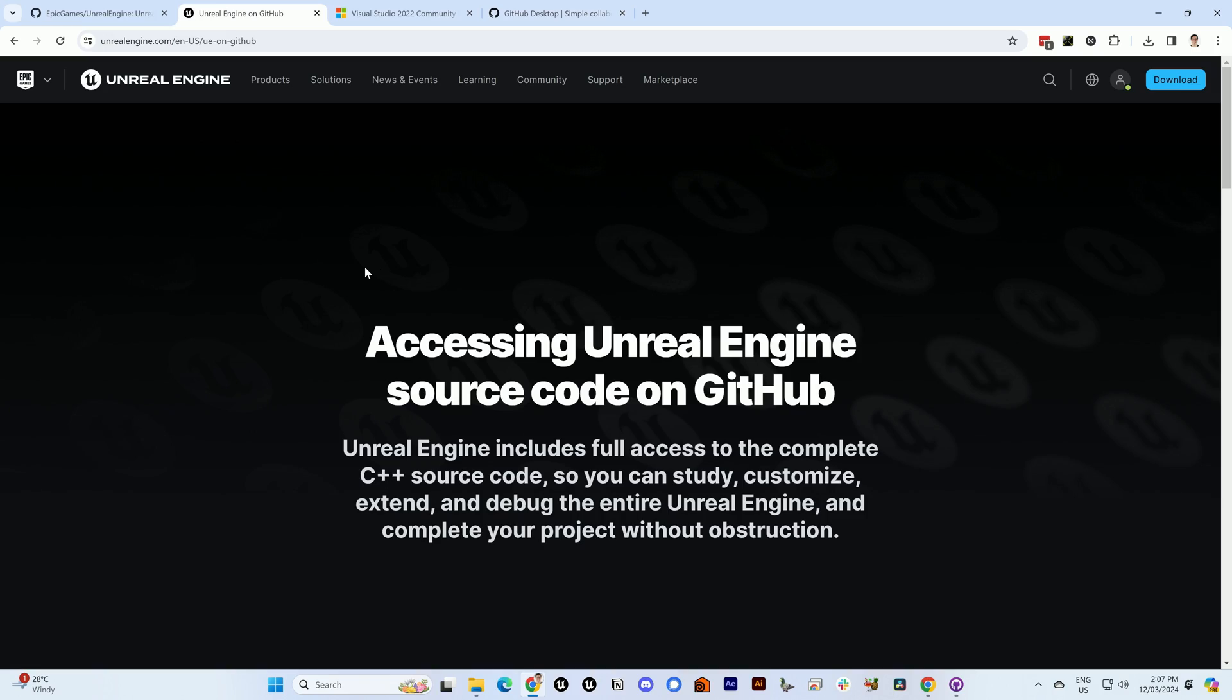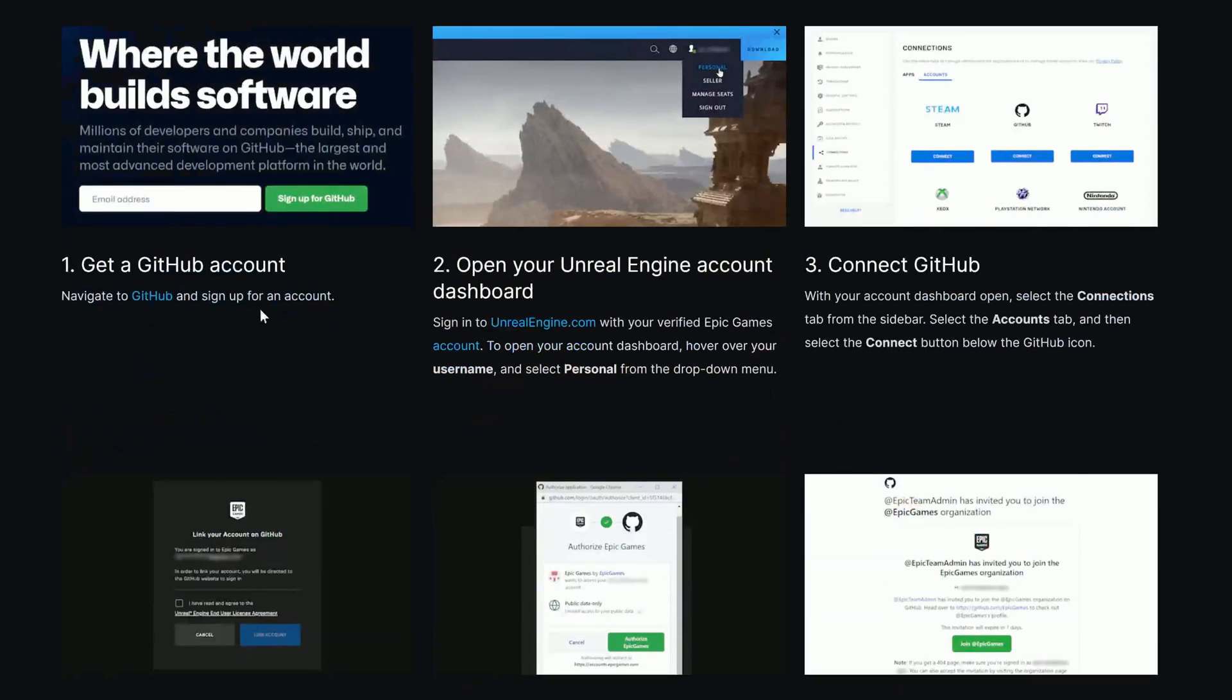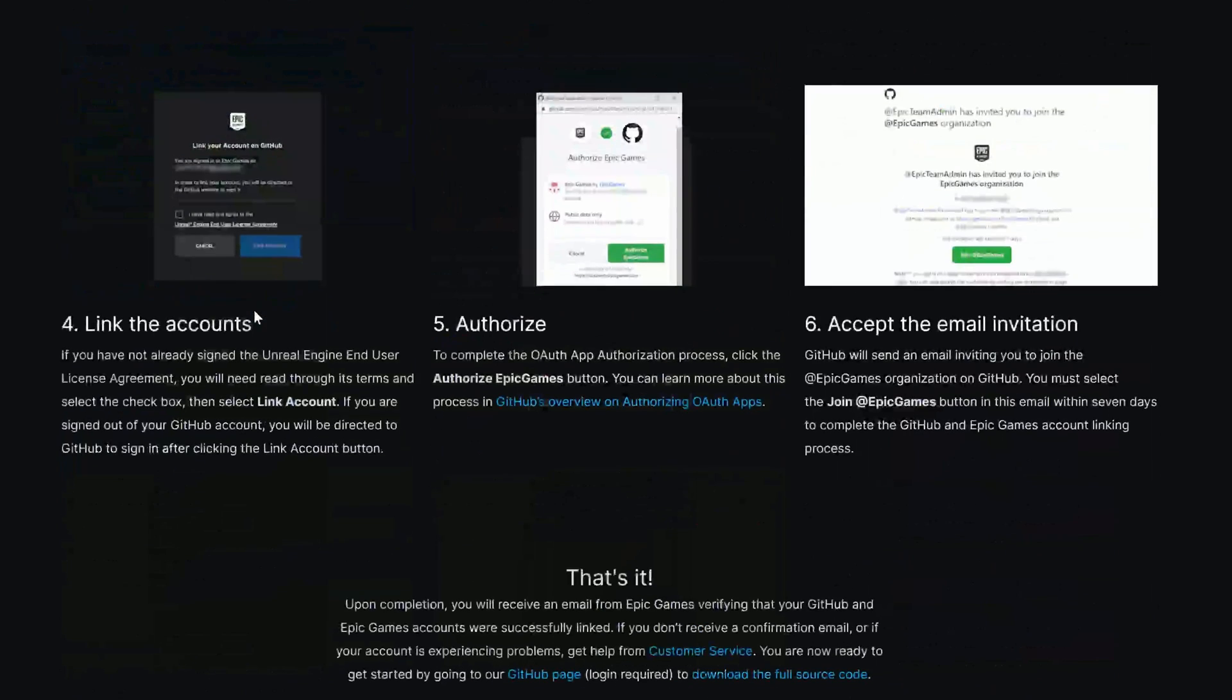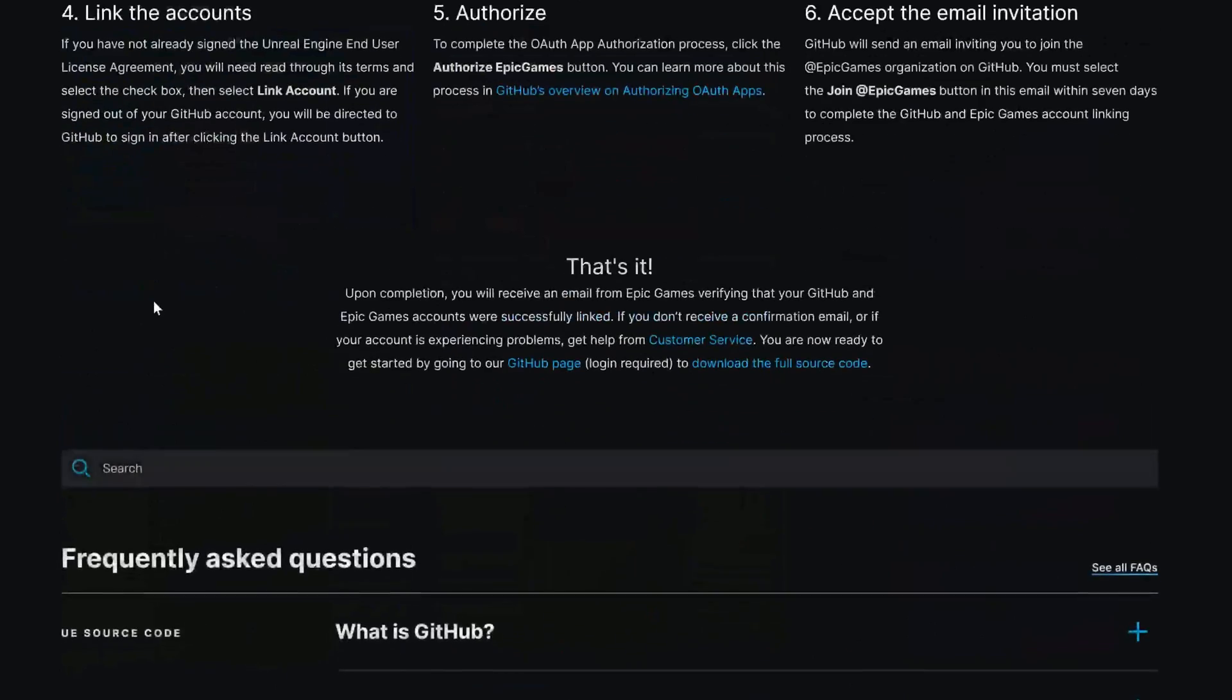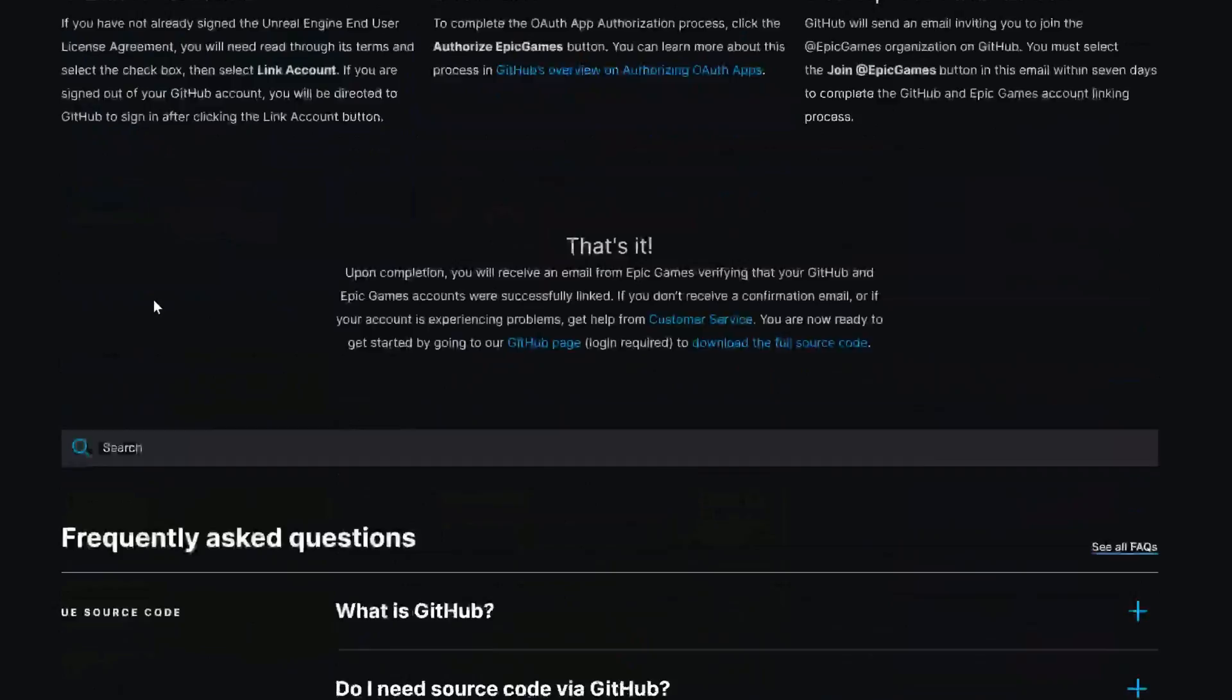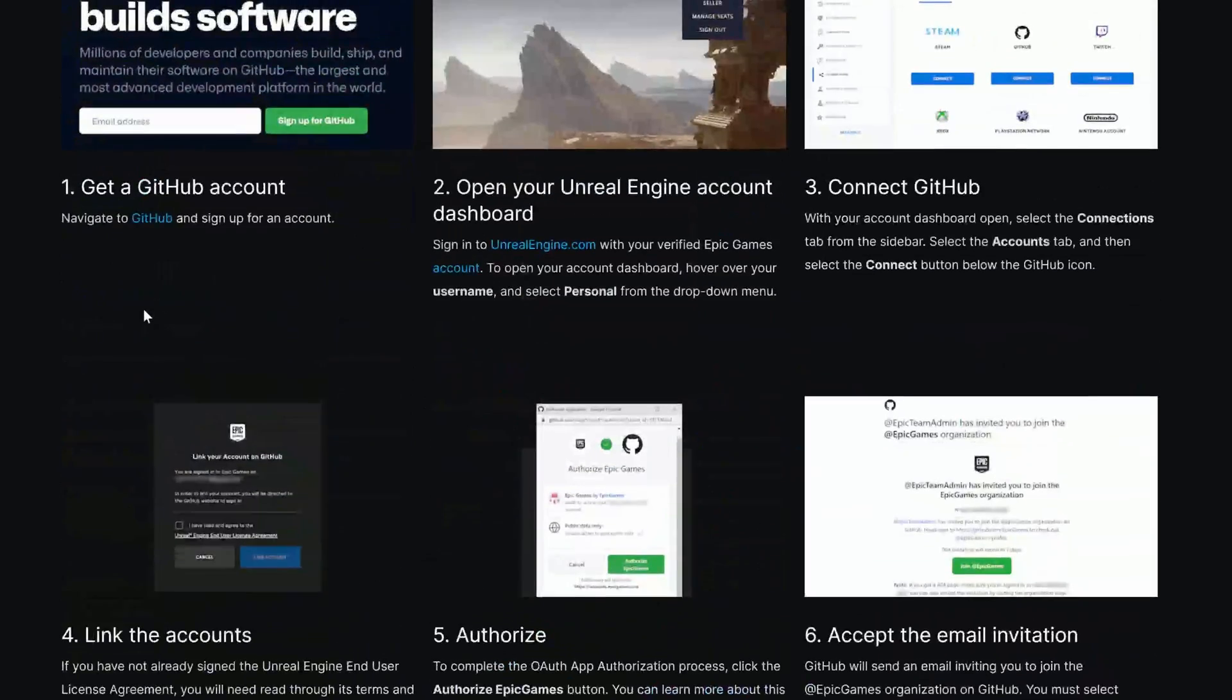Now, the way to do that is on a page handily named accessing Unreal Engine source code on GitHub, and I won't go through all the steps here, but if you follow that, that will authorize you to be able to view and download Unreal source code.